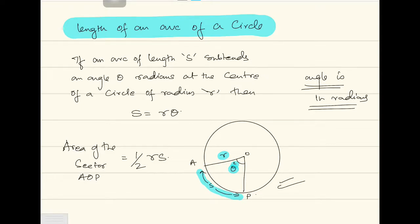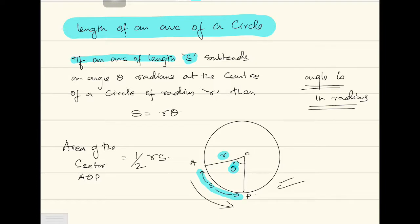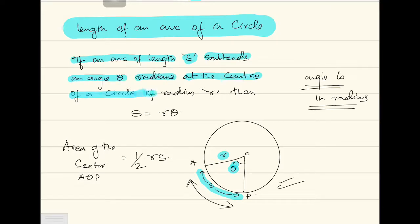s means the length of the arc. So let's read the statement here. The statement says: if an arc of length s, as you can see in the diagram, subtends an angle theta radians at the center of a circle of radius r, then the formula is s equals r theta.